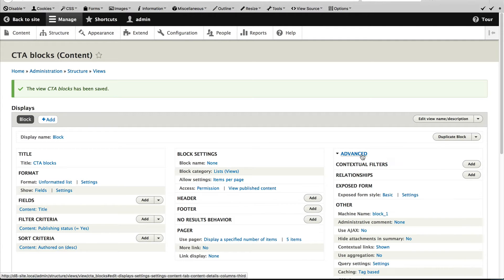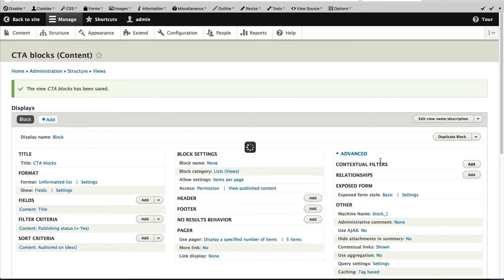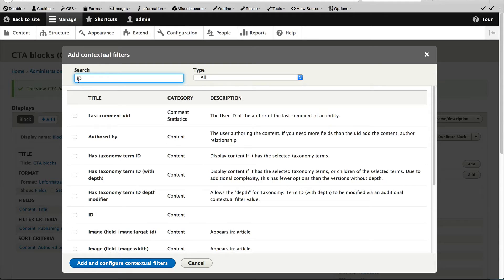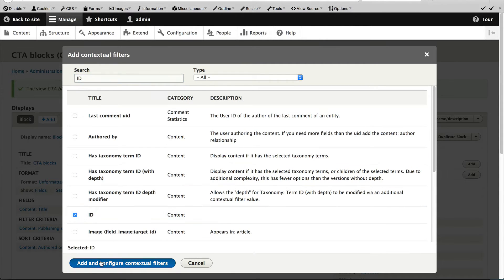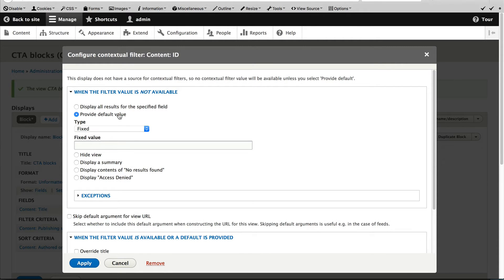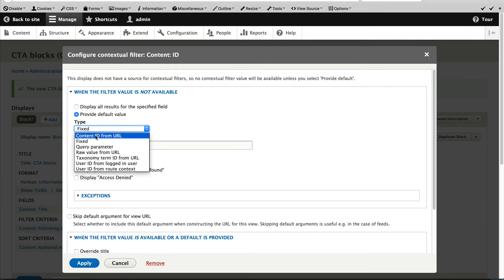Click on advanced and then click on add next to contextual filters. Search for ID and select it and click on add and configure contextual filters. Select provide default value and from the type drop down select content ID from URL.